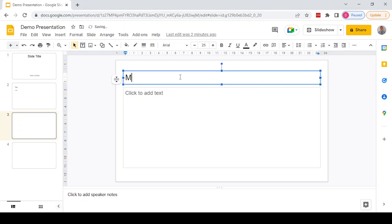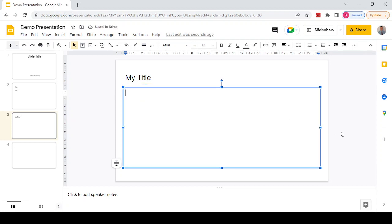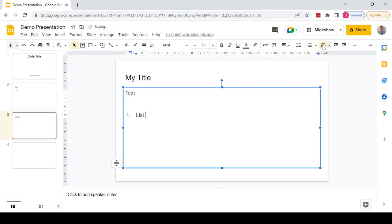If we quickly add a title, we've got 'My Title' there. If we then add some text and create a list, we've got a few items of text which are all in the default font.